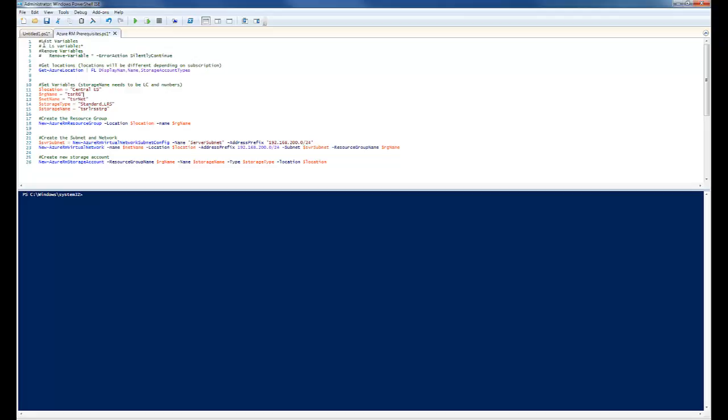If you're new to PowerShell, there's a couple things I'll point out. First, anything with a hash mark just indicates a comment. So, that won't run. Anything with a dollar sign indicates it's a variable. Variables are neat because we can assign a value to that variable such as central US here to location and then use that dollar sign location throughout the script. So, we don't have to retype it in.